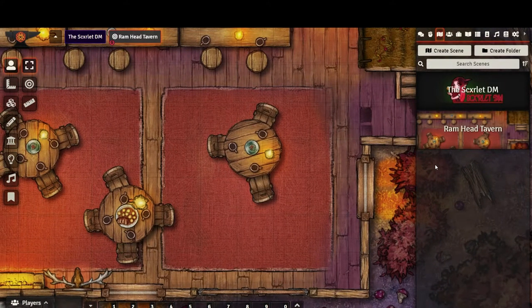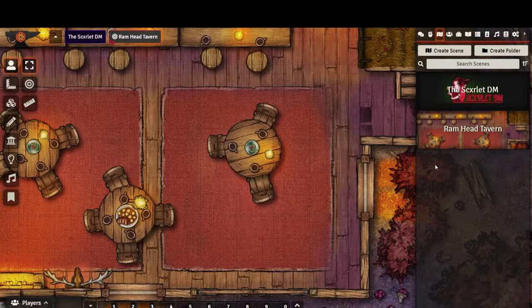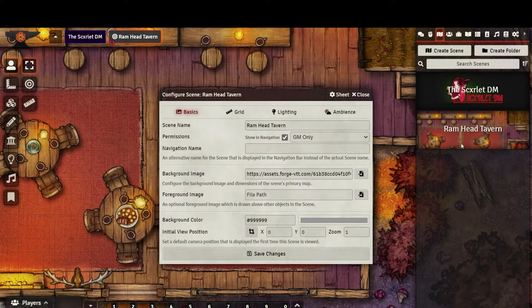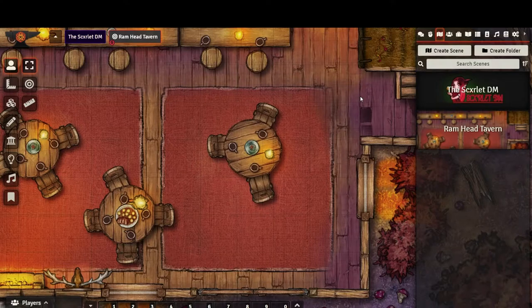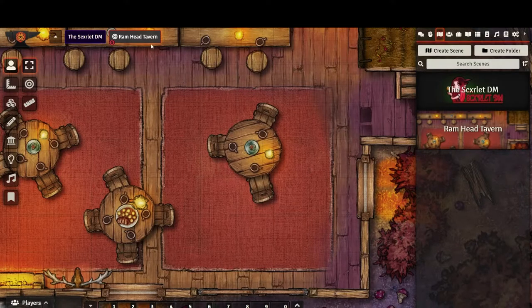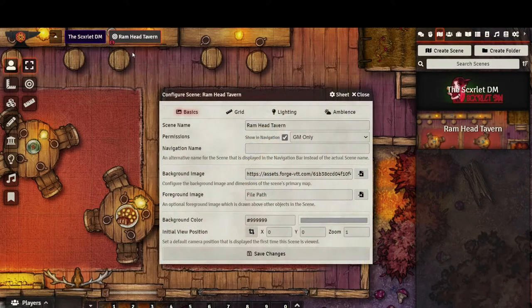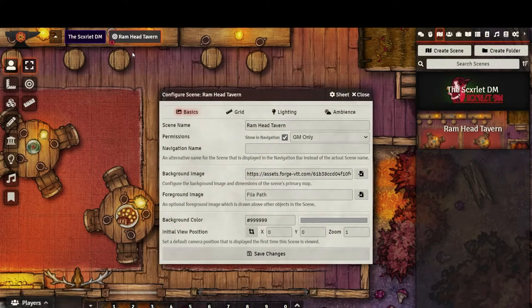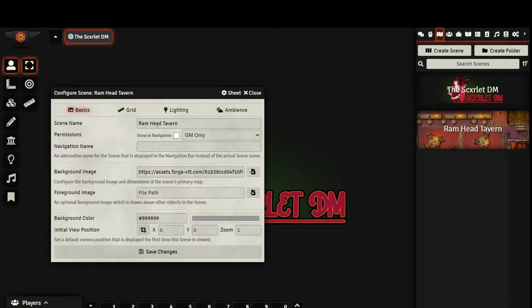Alright, this looks good, but we still have a little bit of work to do. We can return to the Configuration page by left-clicking the scene here, or right-clicking in the scene navigation bar and selecting Configure.